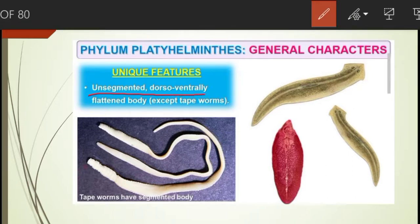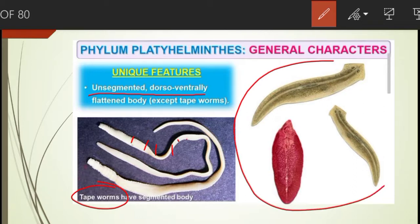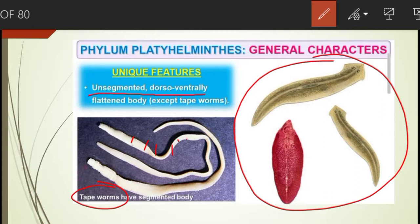The body is unsegmented except for tapeworms — as you can see in the figure, tapeworm body has segments, whereas all other organisms in this phylum are unsegmented. The organisms are also dorsoventrally flattened — that is, flat from the upper and lower sides — which is why they are called flatworms.